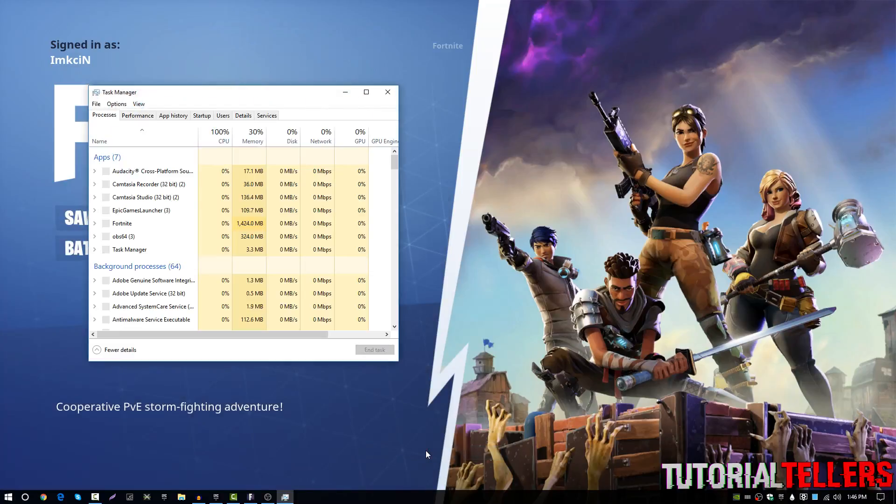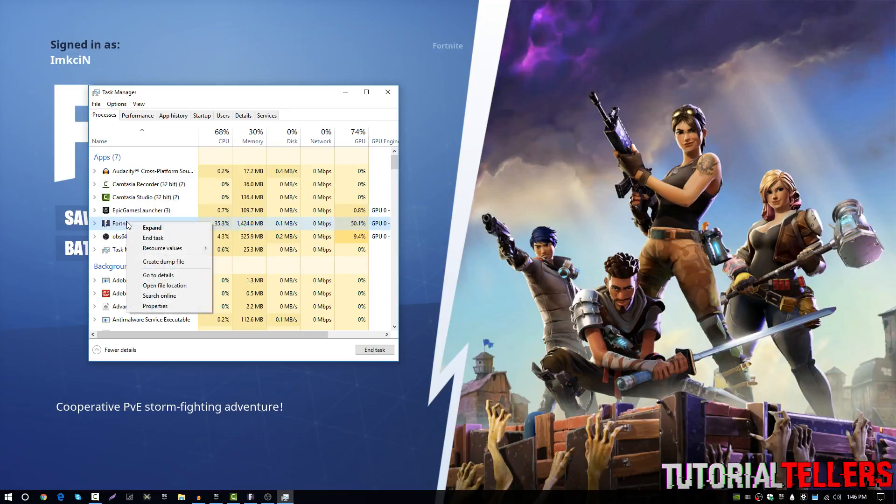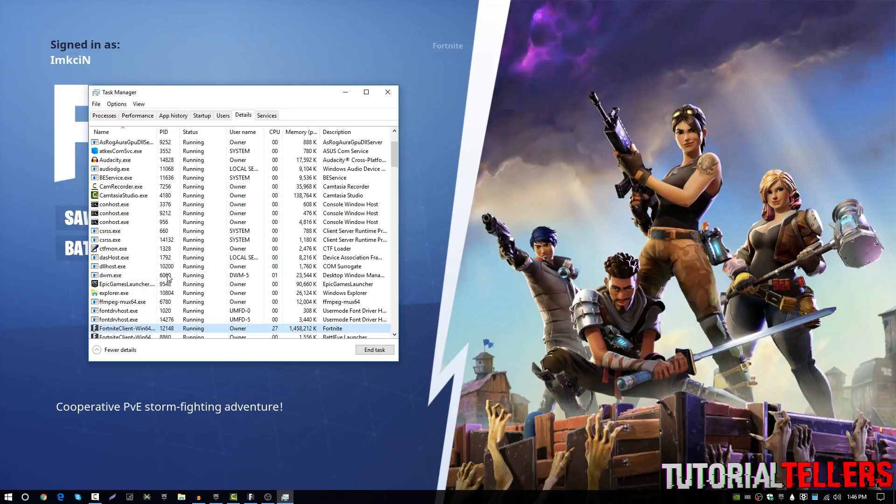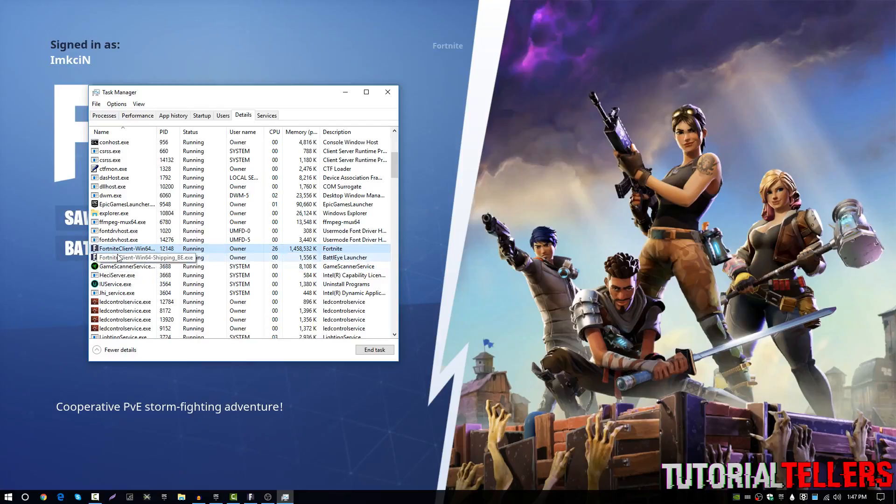Once on task manager, you should then see Fortnite. Once you have found Fortnite, go ahead and right click it and go to details. Once you're on details, you then want to find Fortnite once again and you want to make sure you're on the correct one. So there'll be two Fortnite clients right here and you want to make sure you're on the one that has the most CPU usage.